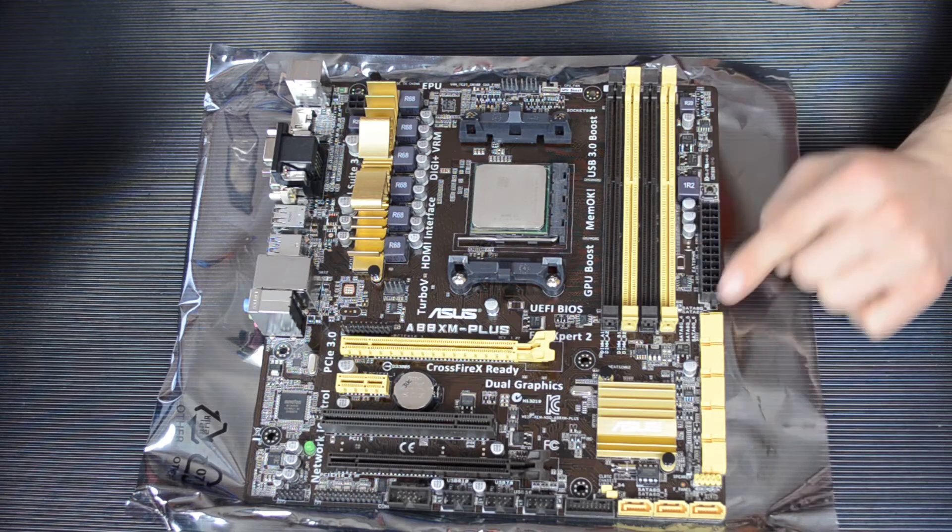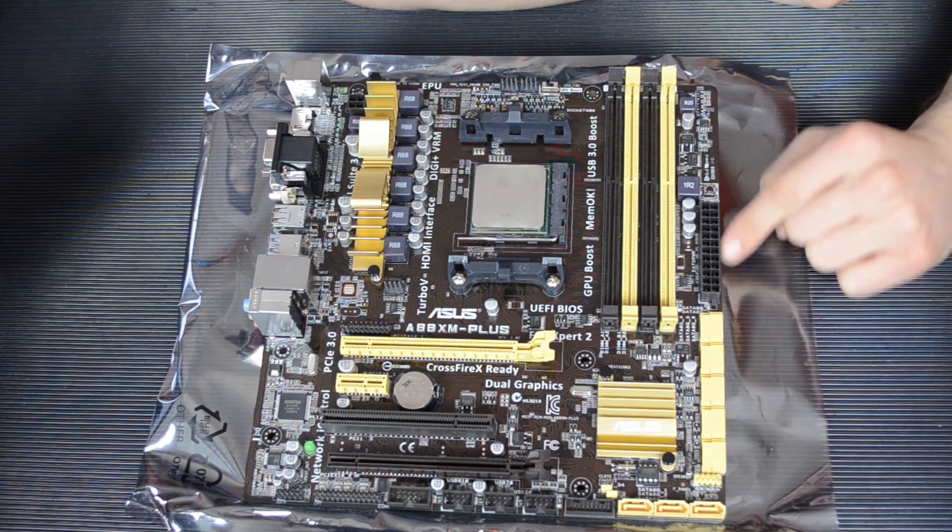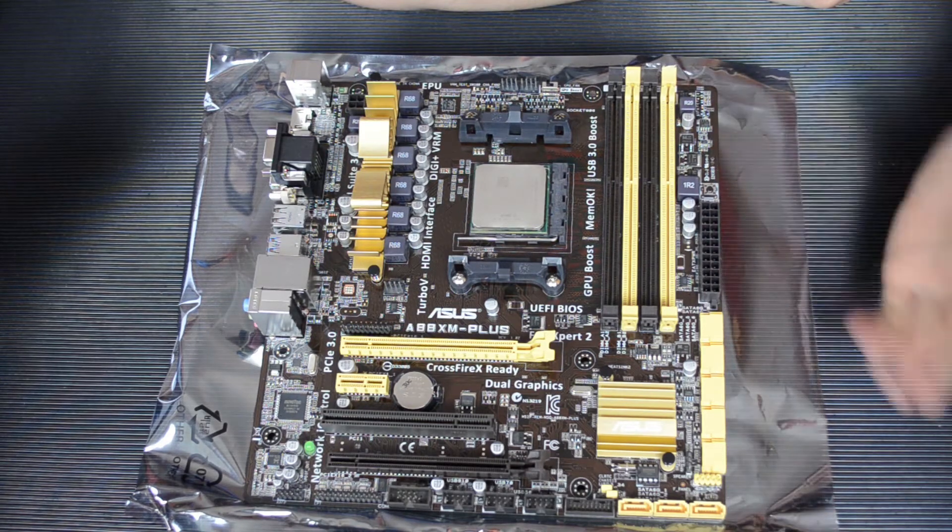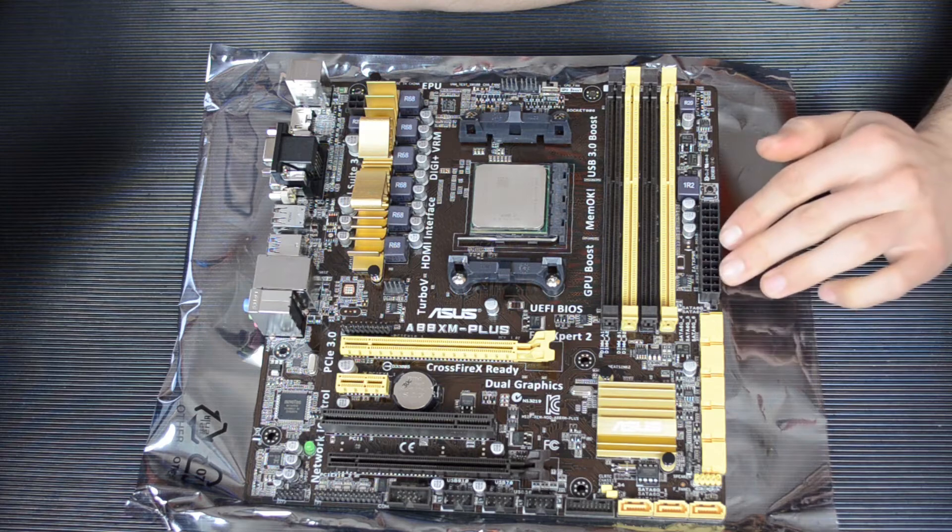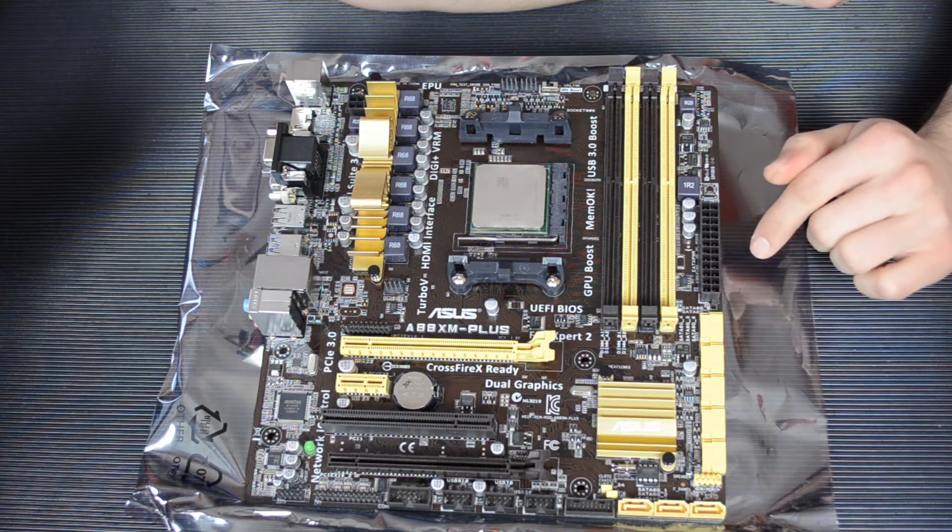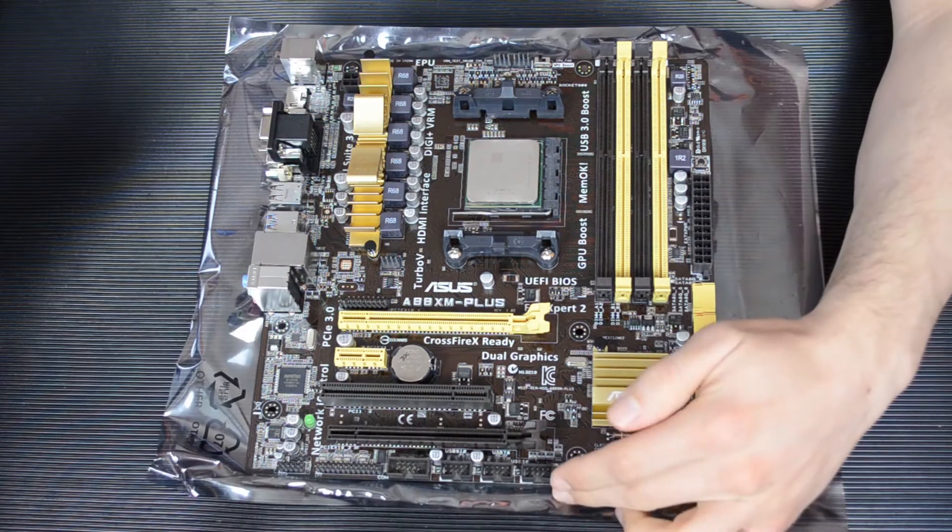This is the standard 24 pin motherboard power connector. Not much else to say about that, really.